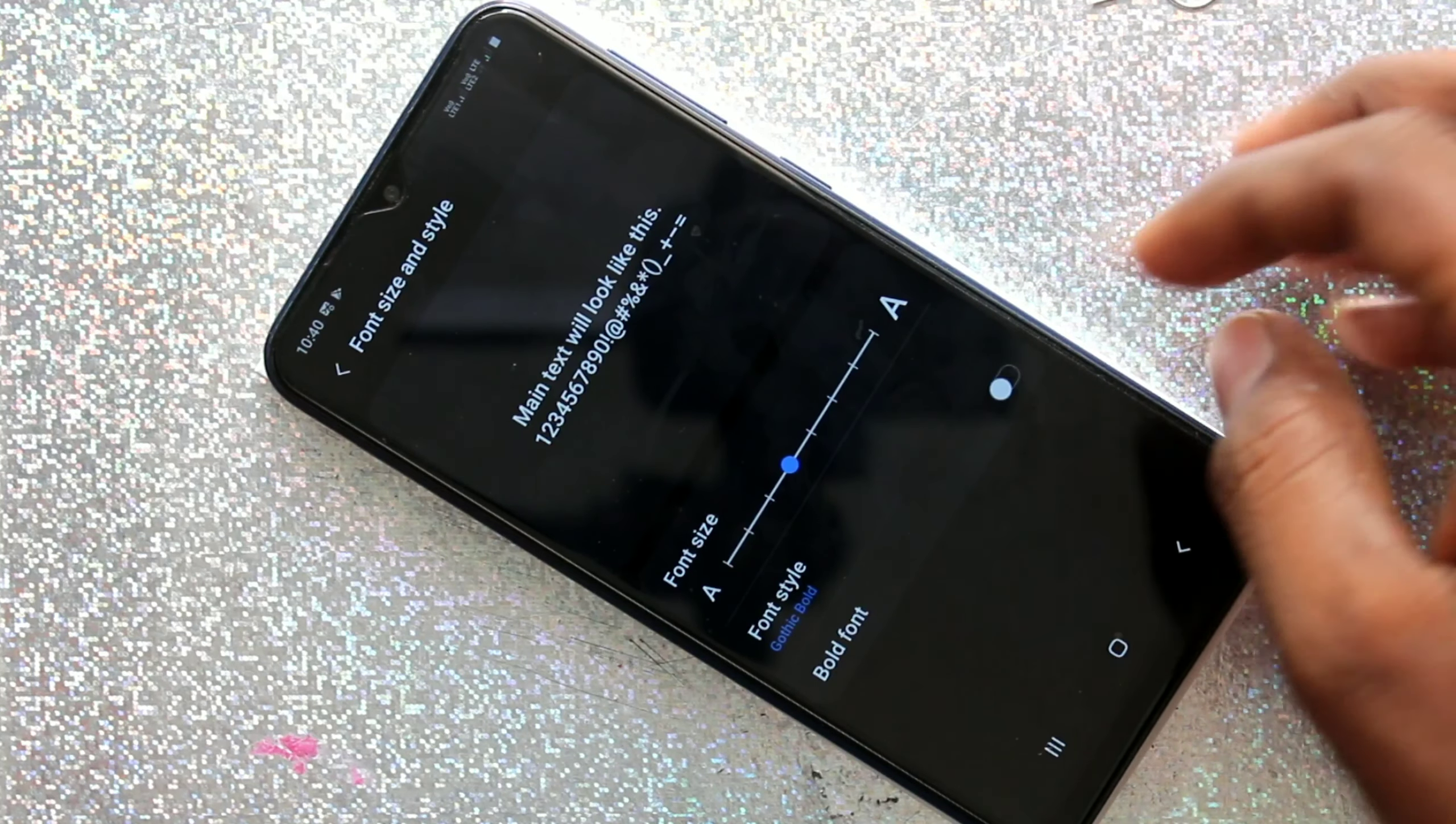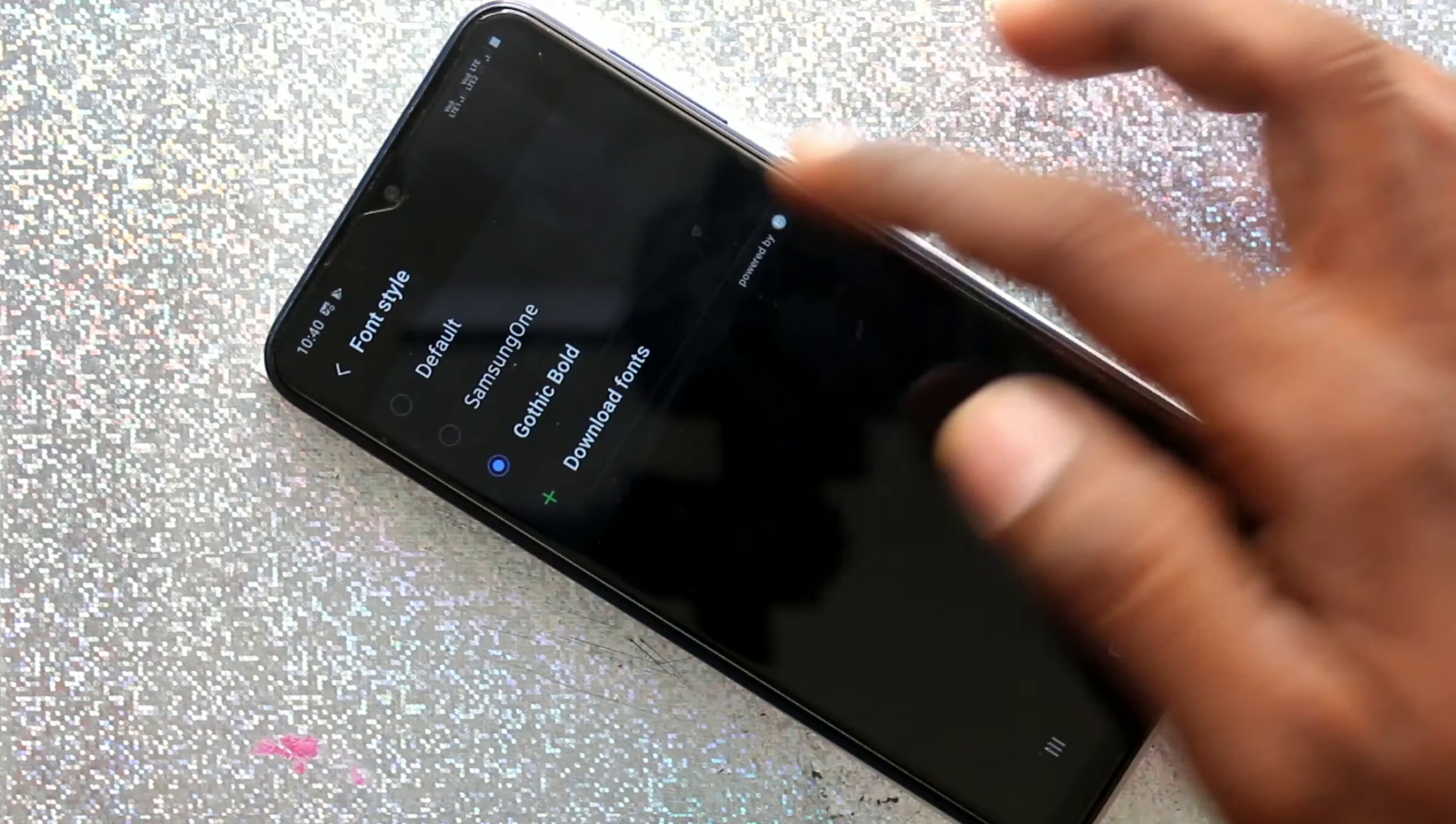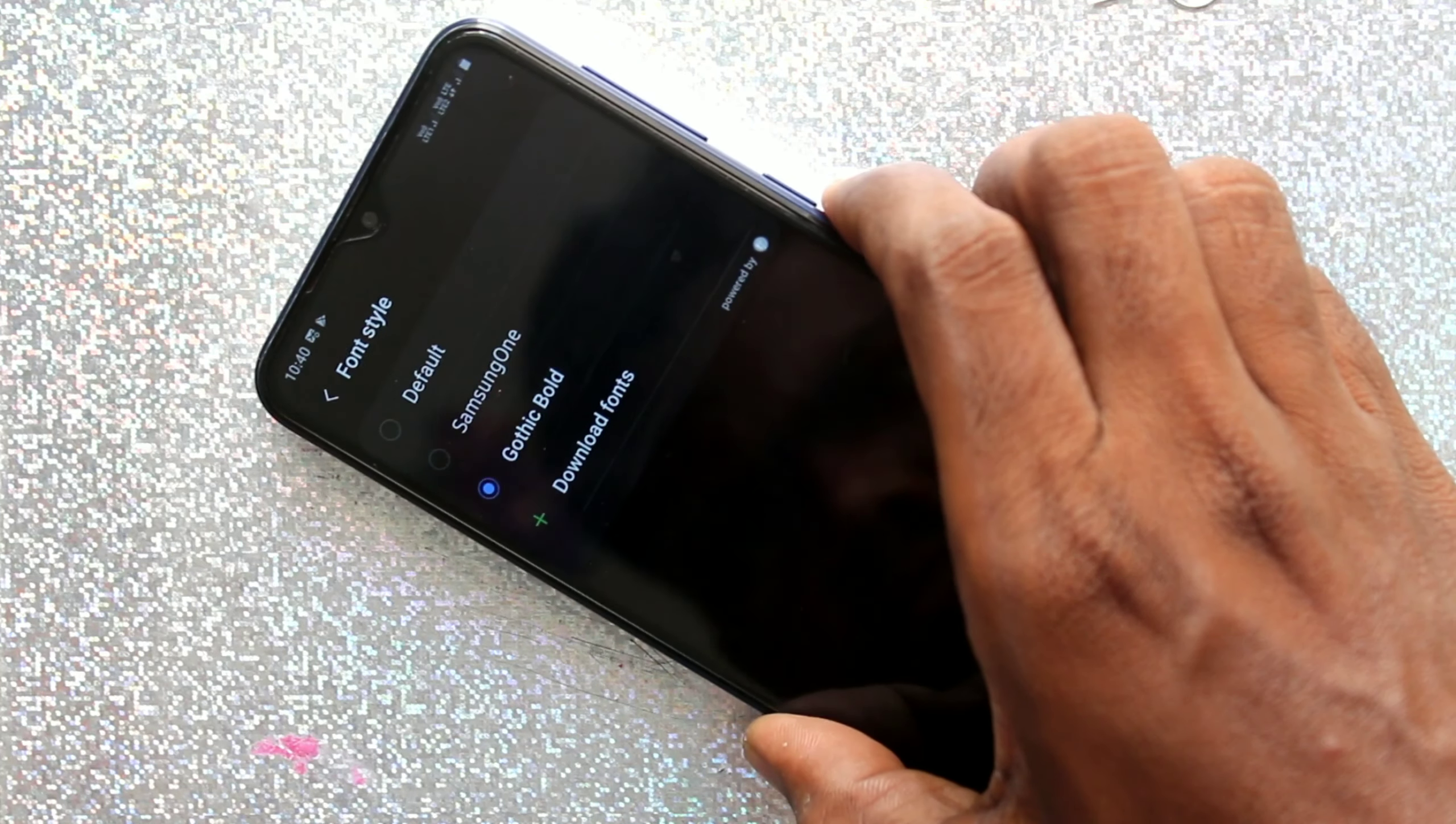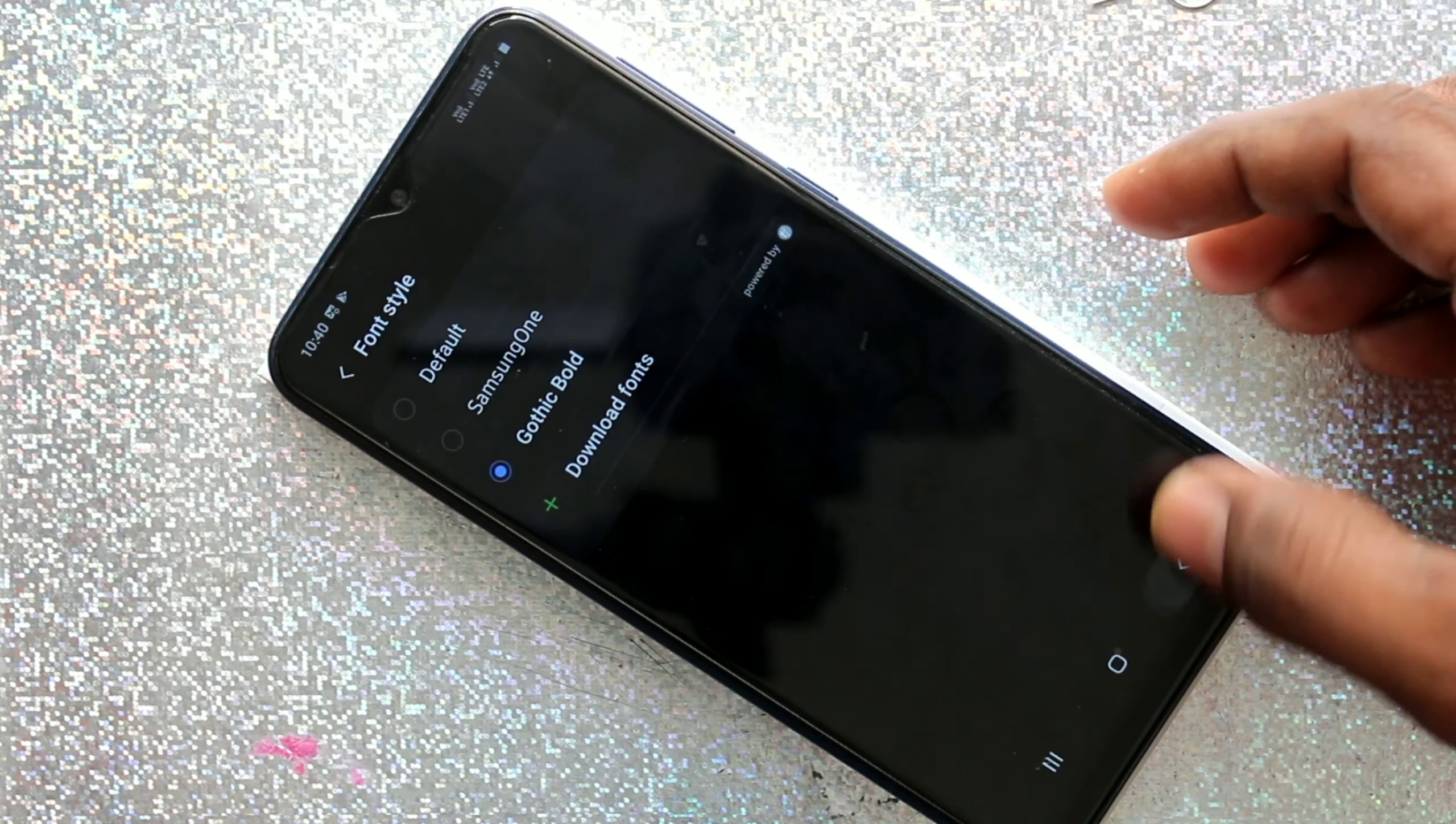You can also download some styles from internet. Click on Download Fonts and you need to update Galaxy Store. It will take more time so I skip this step now.